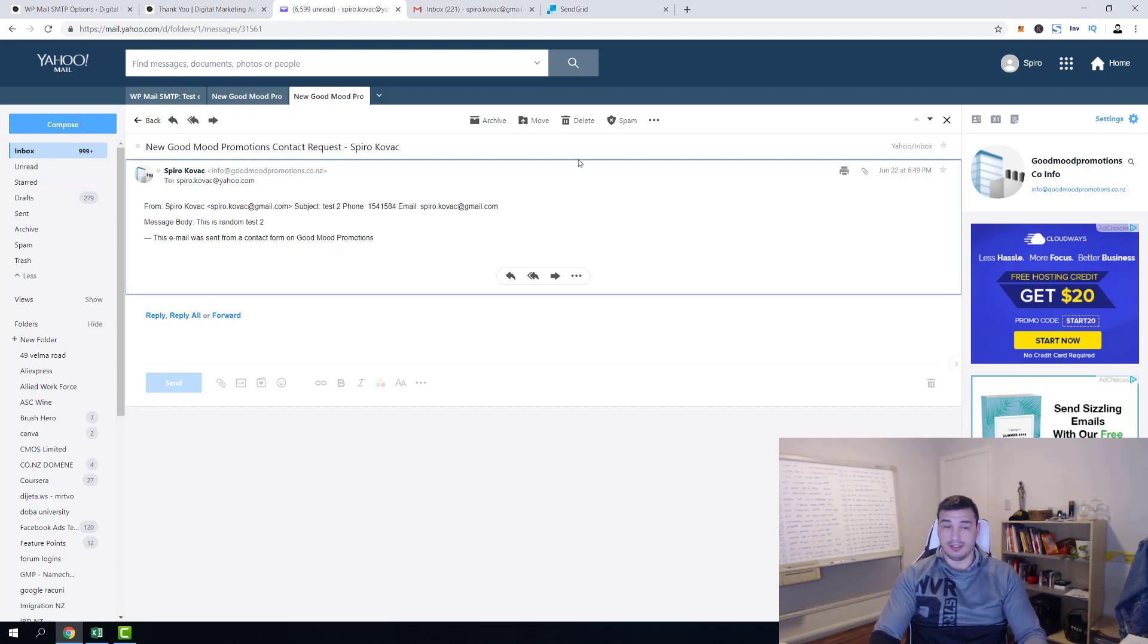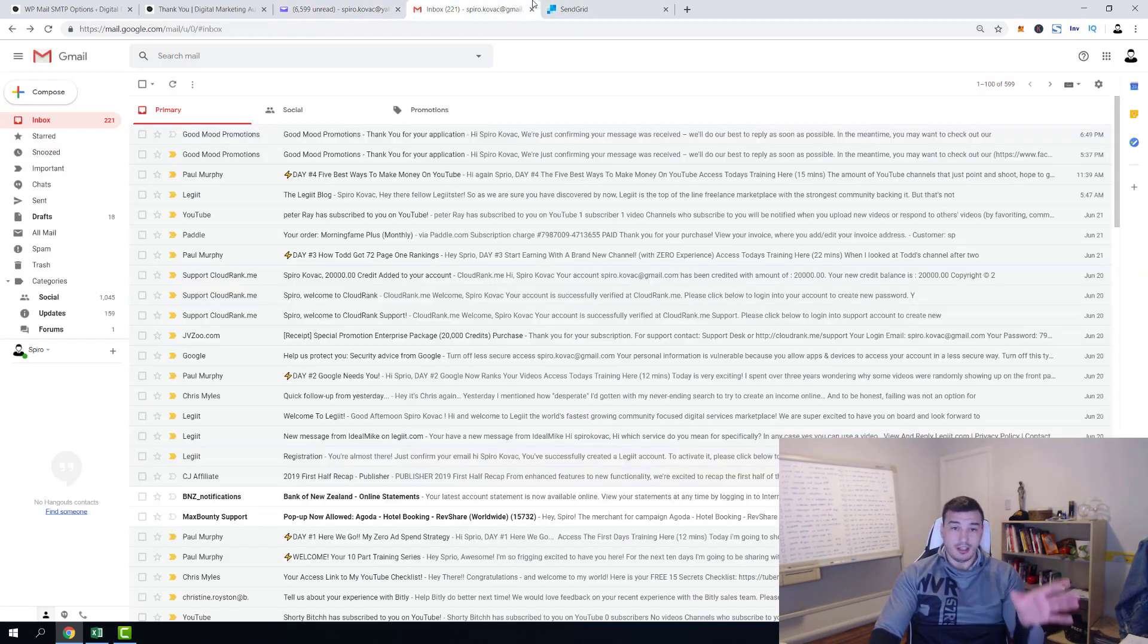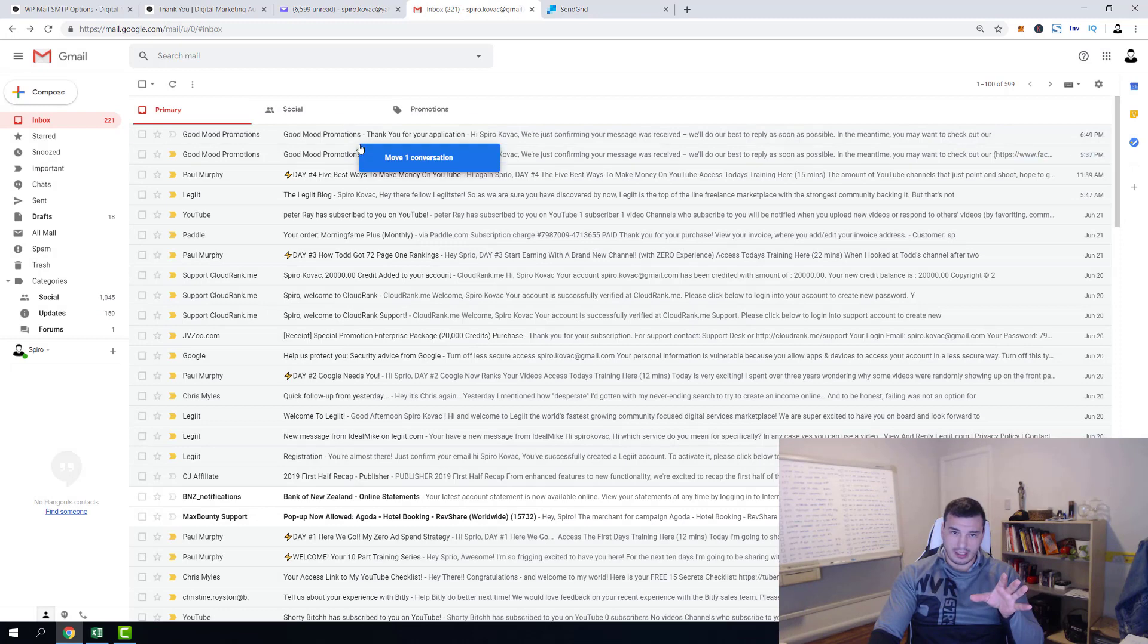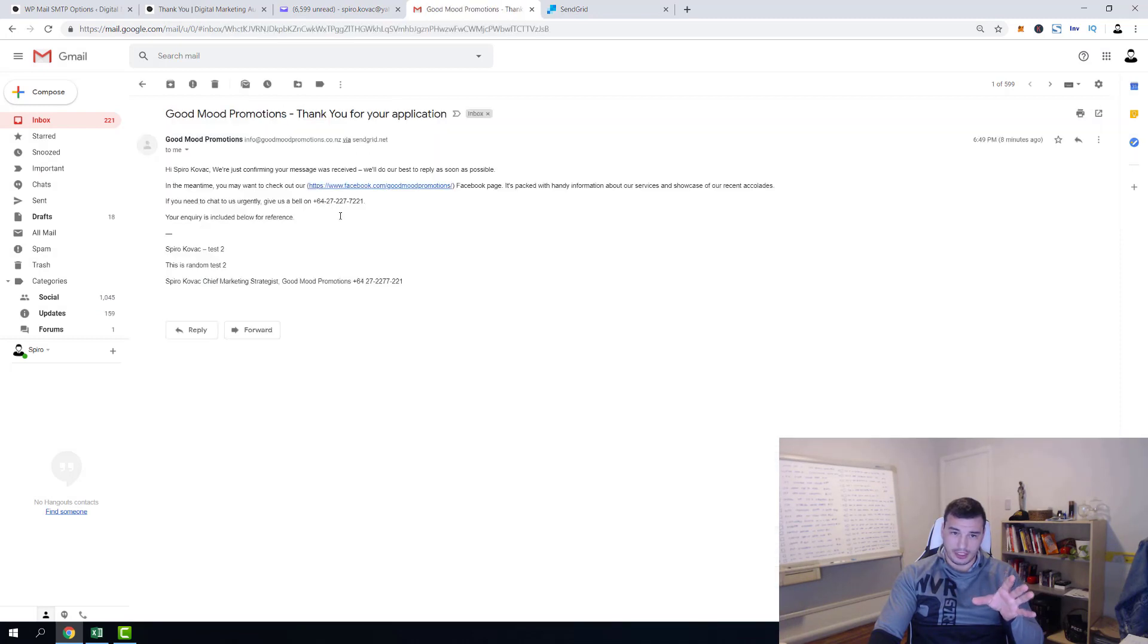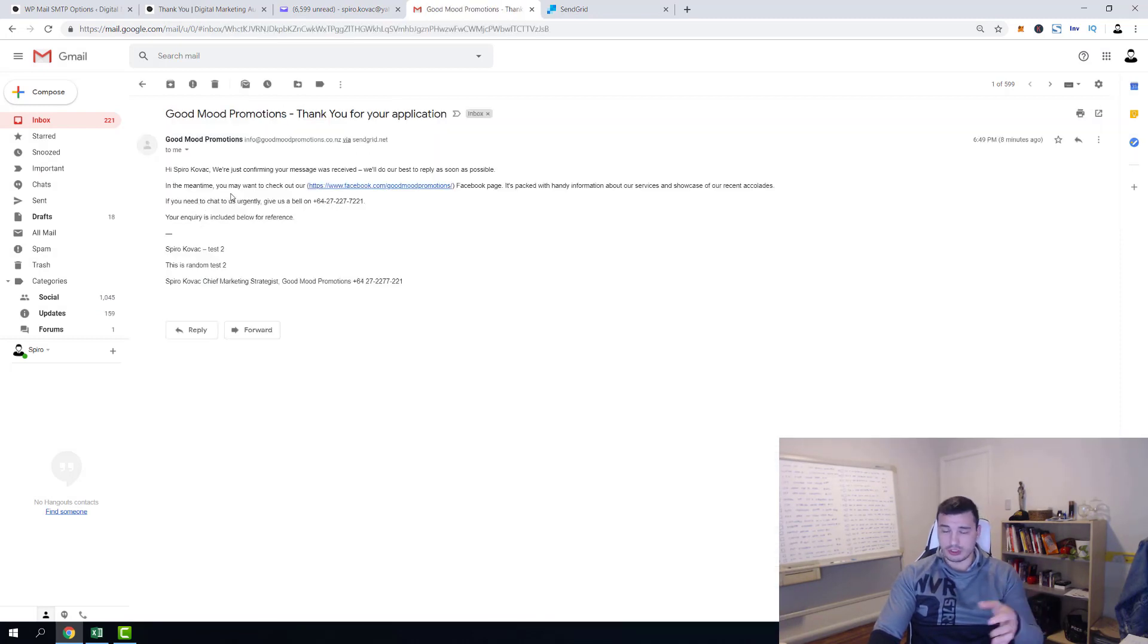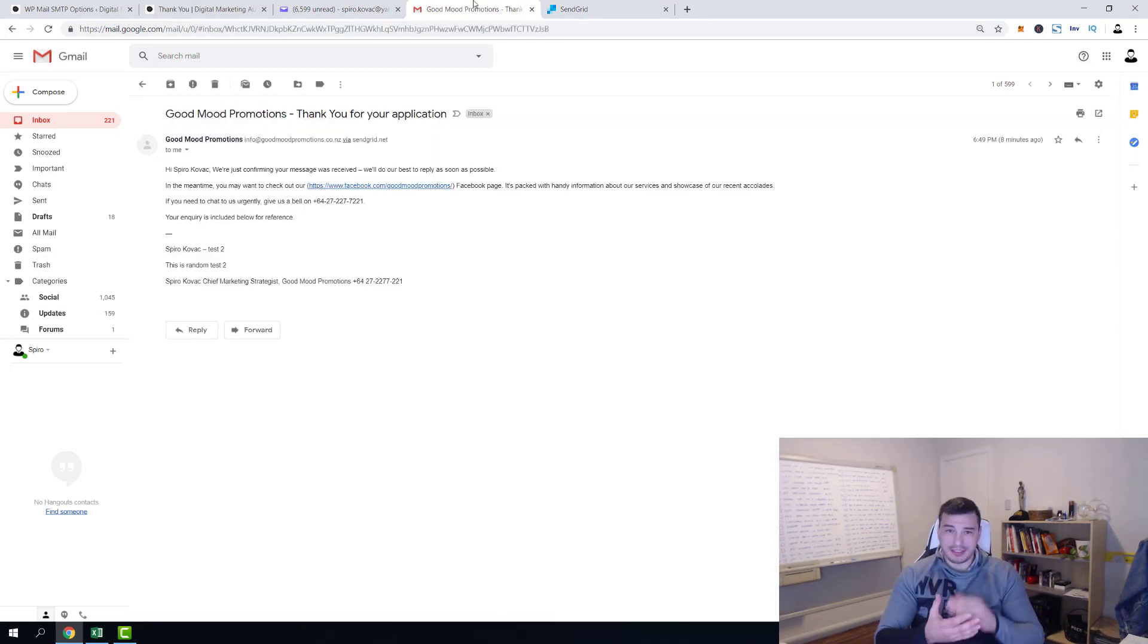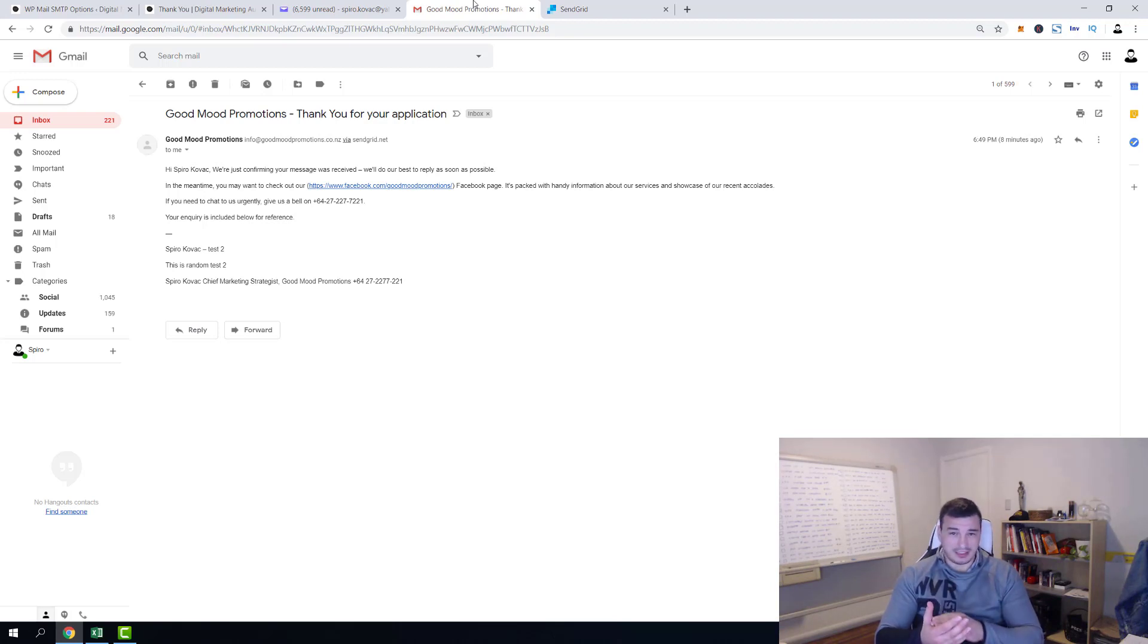So here you have received email on spiro.kovac, from spiro.kovac@gmail.com actually reached me. And here is his phone number and email address. My Gmail, I've received the confirmation that I've reached Good Mood Promotions. And that's it guys, this will be a permanent fix for your WordPress websites. You will never ever experience contact form issues with your WordPress website again.